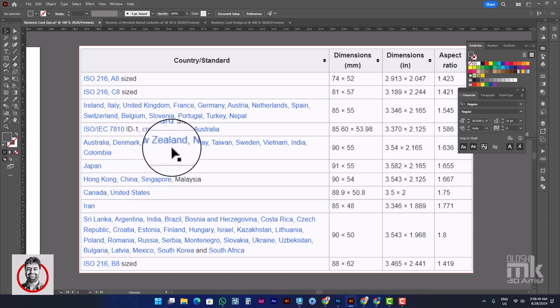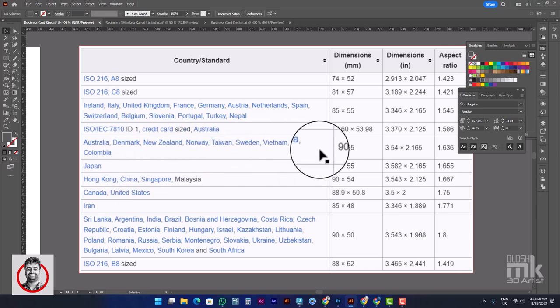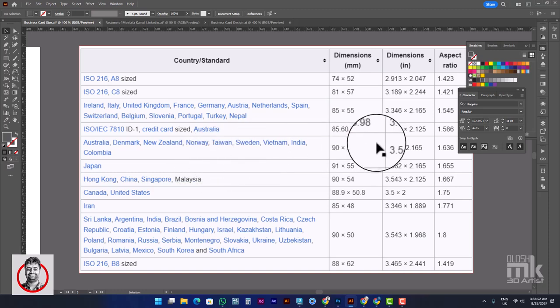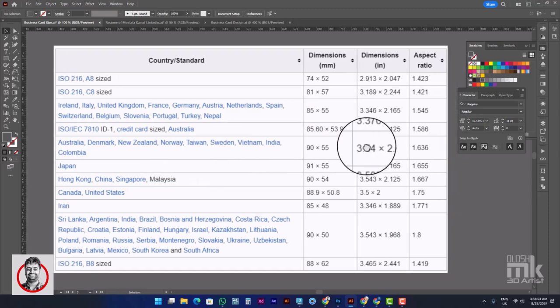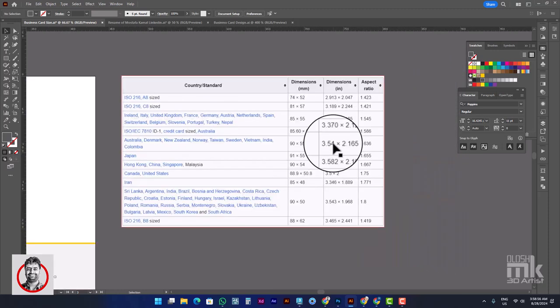We have researched sizes in Japan, Australia, Denmark, New Zealand, Norway, Taiwan, Sweden, India, and Cambodia. So we have to maintain different aspect ratios according to the standard of each region.